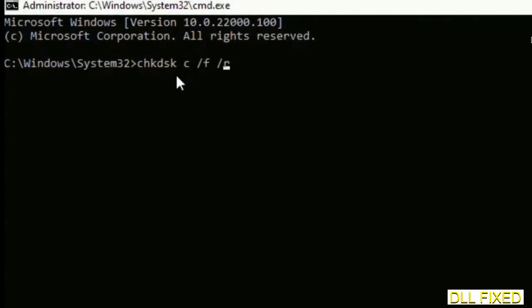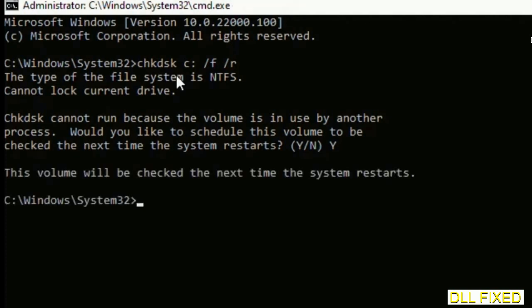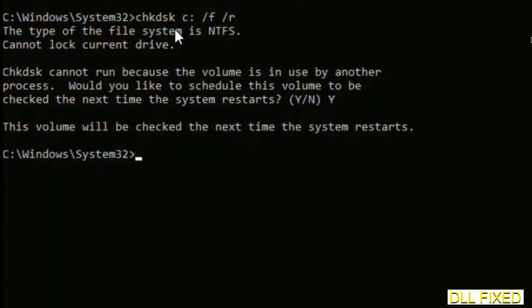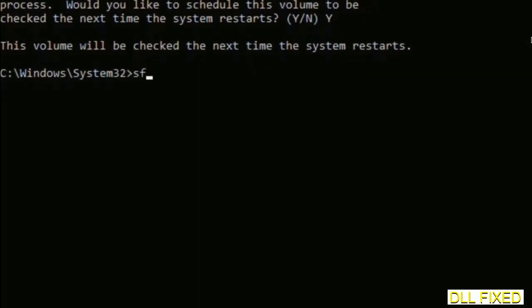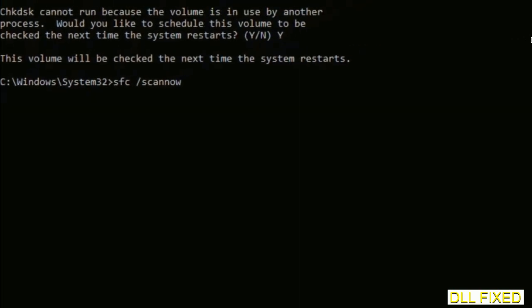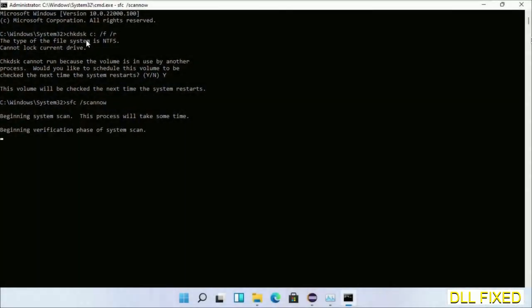We have to execute three commands here. The first is going to be check disk. Execute this and type Y. The next command would be sfc space slash scannow. Just execute this.